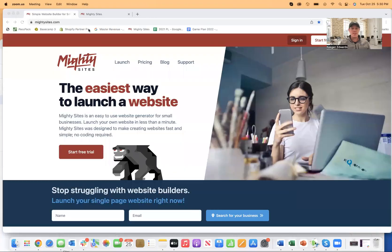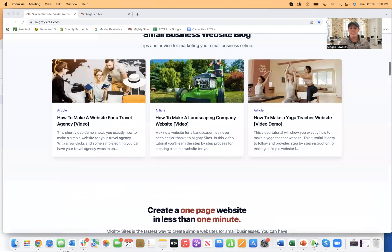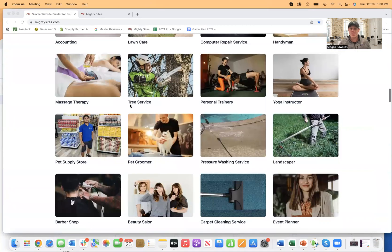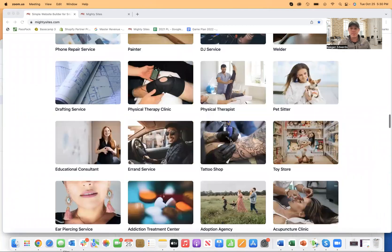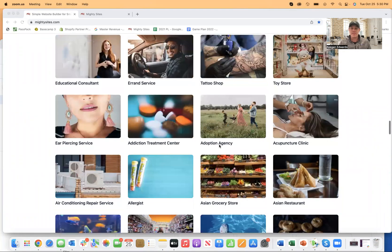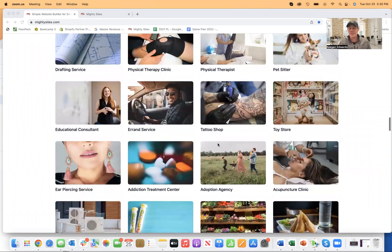Now the easiest platform to do this is a platform called Mighty Sites, where you can just simply start a free trial, click on launch, or go down here and find your business type. There's all sorts of templates for all sorts of different small businesses, local businesses.